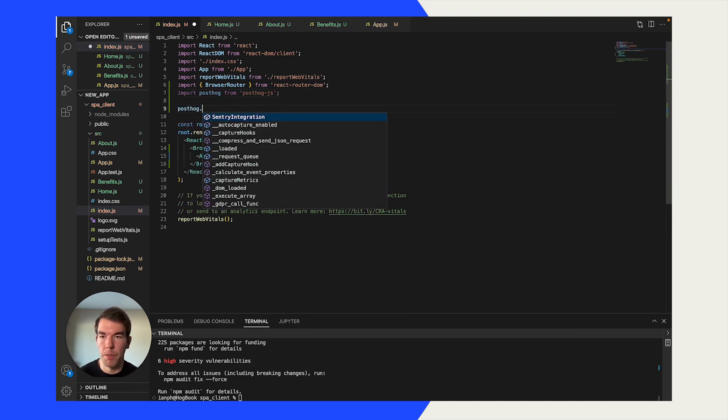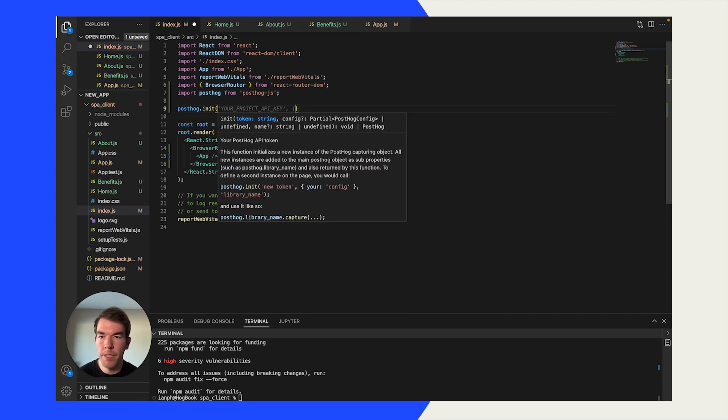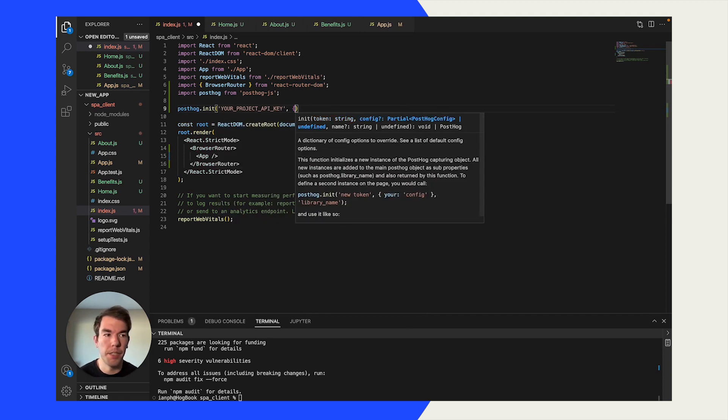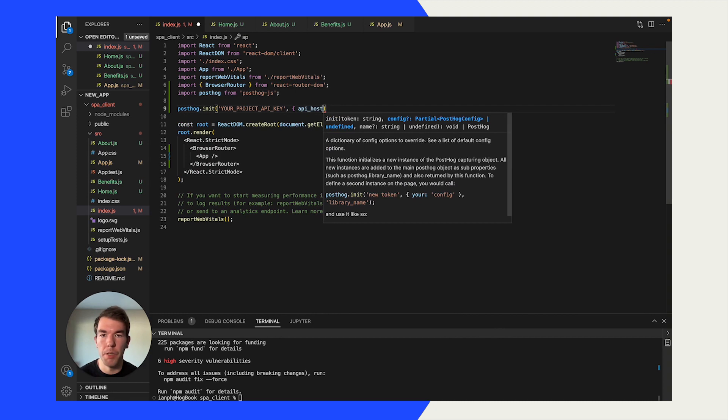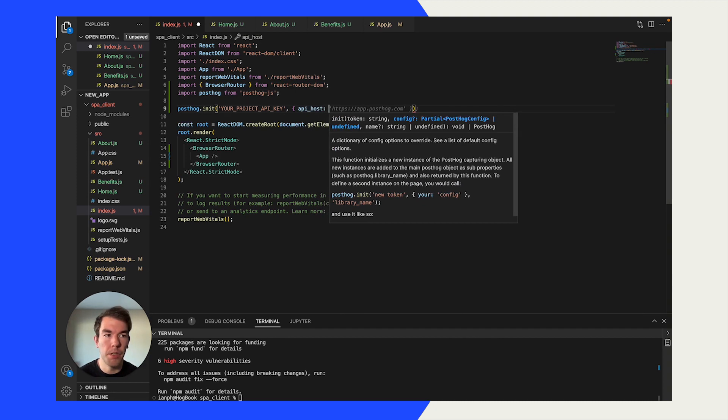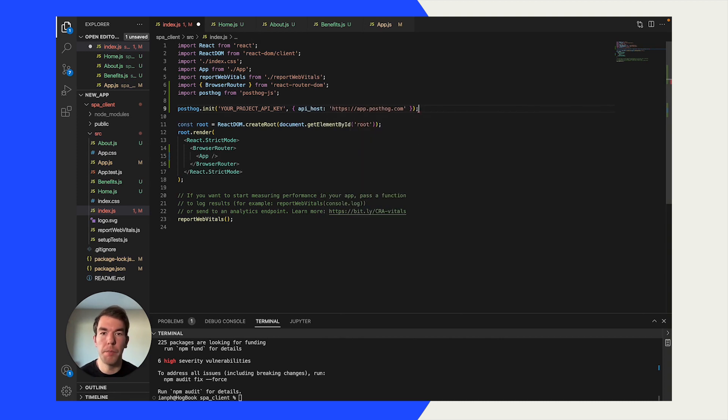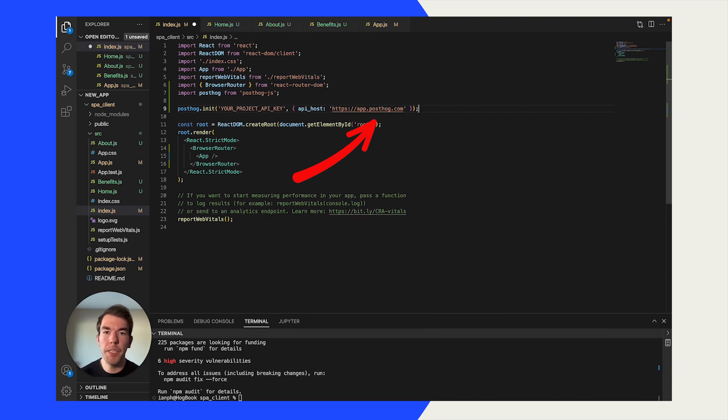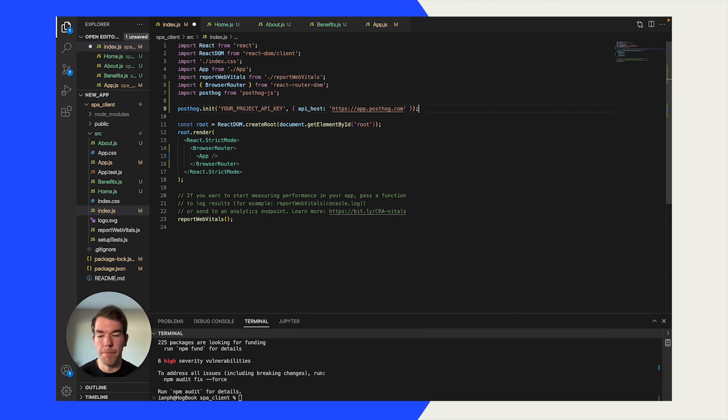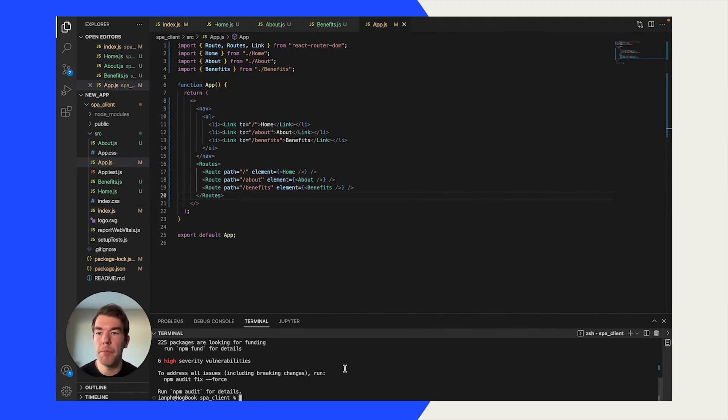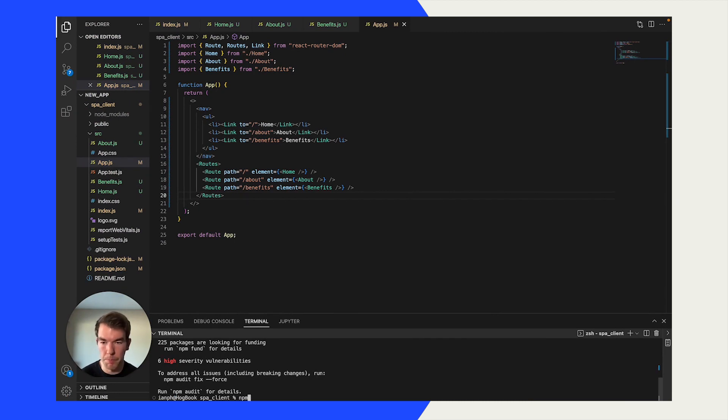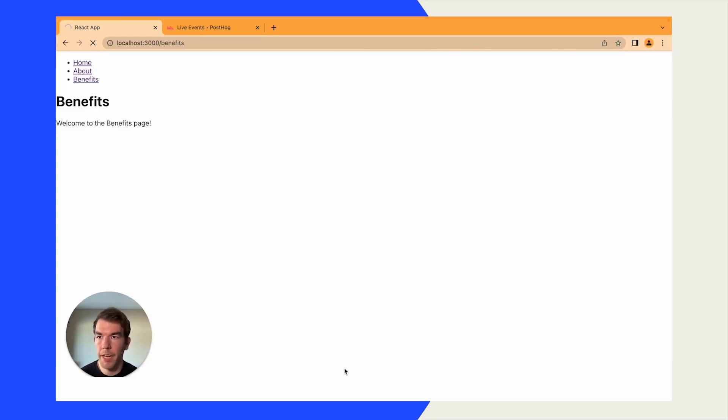We're going to initiate PostHog. So we're going to run posthog.init. And then we need a project API key, as you see there, as well as an API host. This will likely be app.posthog.com. If you're self-hosted, or if you're on EU, then it'll be eu.posthog.com. Or if you're self-hosted, then it'll be whatever your domain is. I'm going to get my project API key and enter it in here. Now I've added my project key into the index.js file, I'm going to run npm start again.